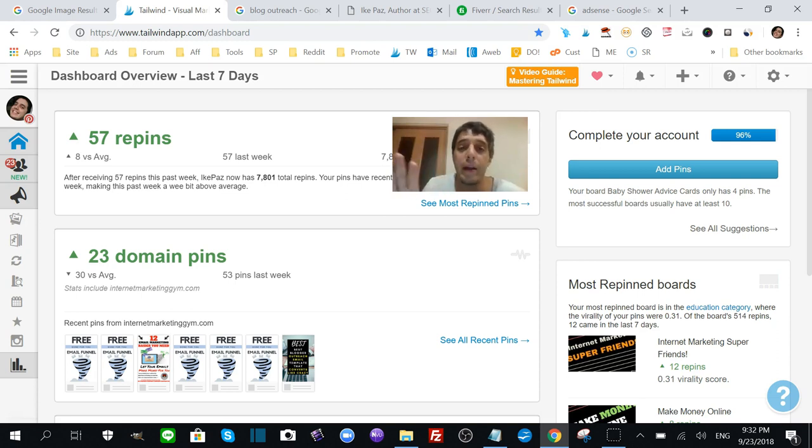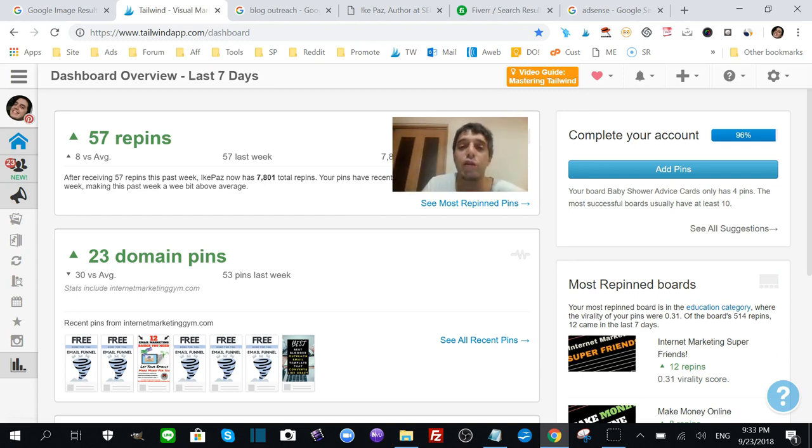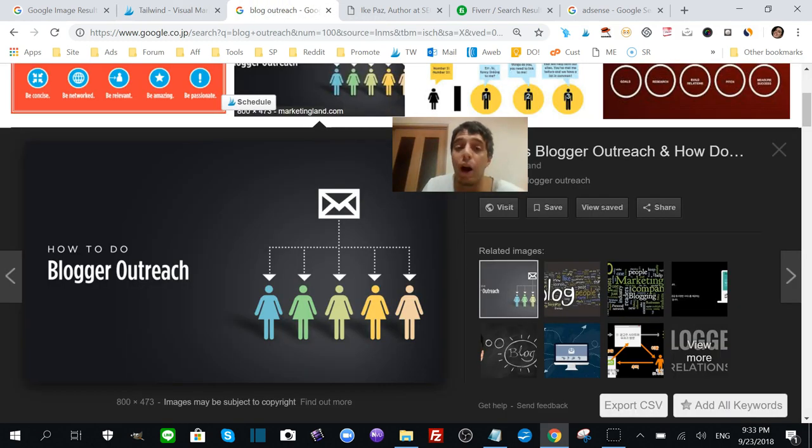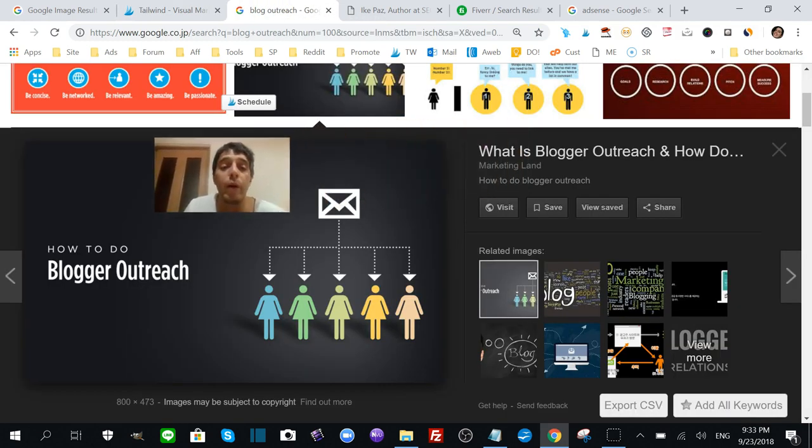If you're a newbie and you want pure free traffic and you don't want to spend any money on Pinterest, you can do it too, just like I showed you in Traffic Revival. Just keep to your schedule, but Tailwind does help. Blog outreaching is a great way to get backlinks to your site.